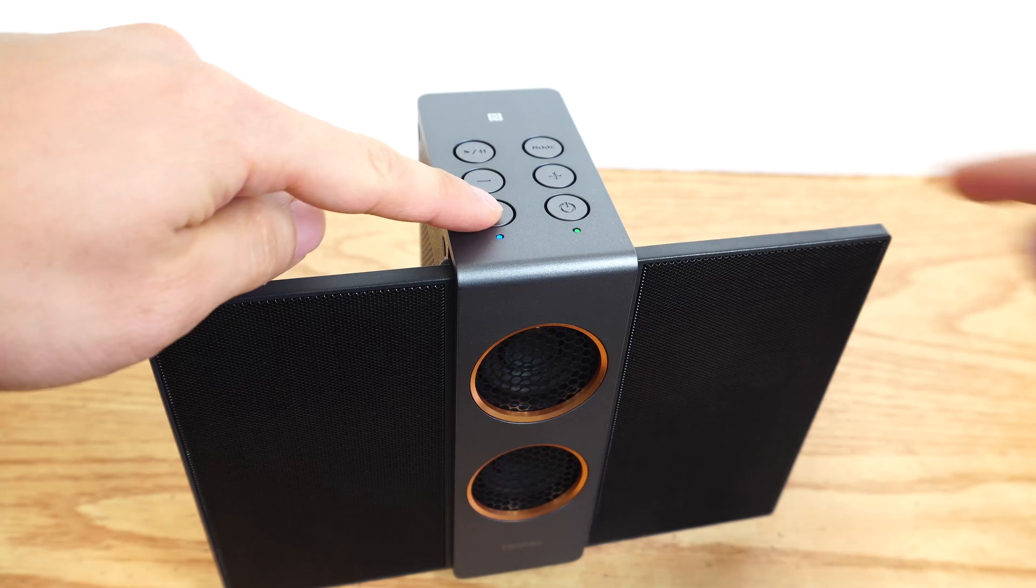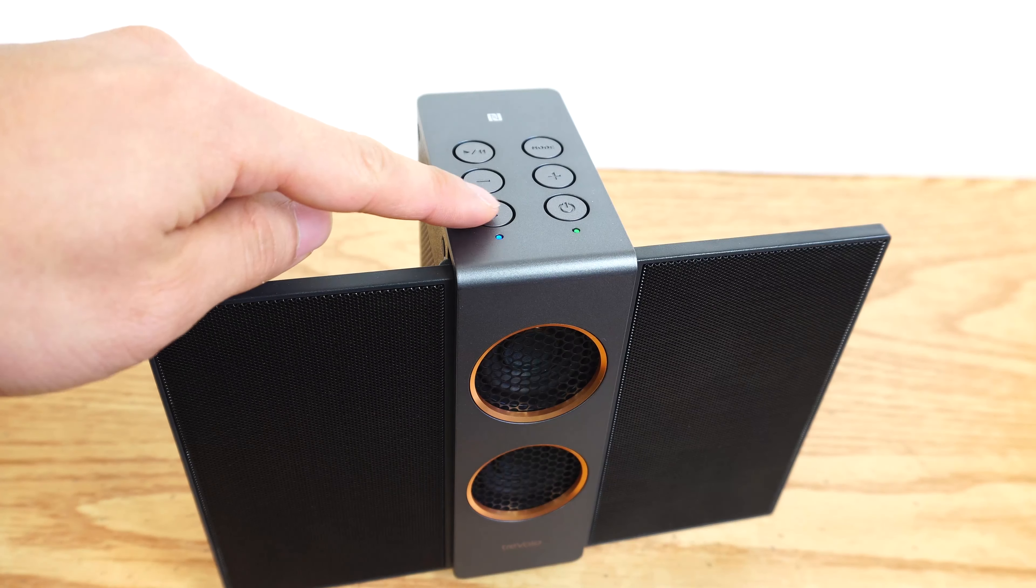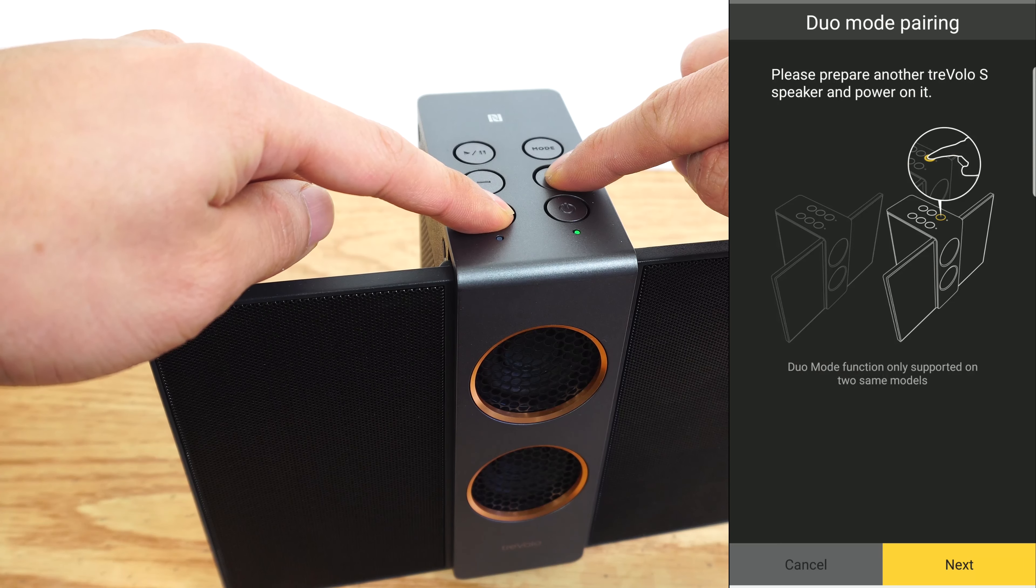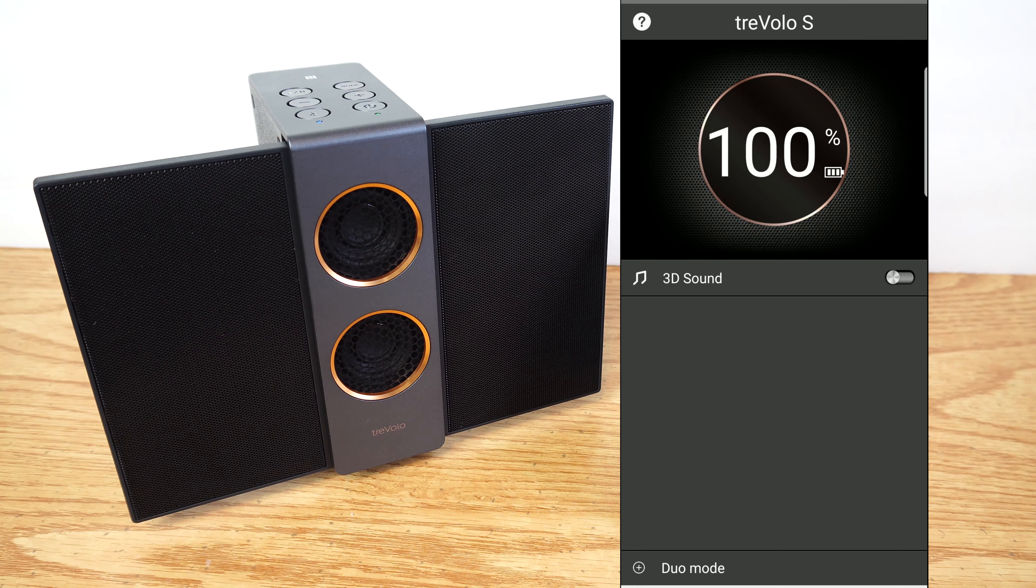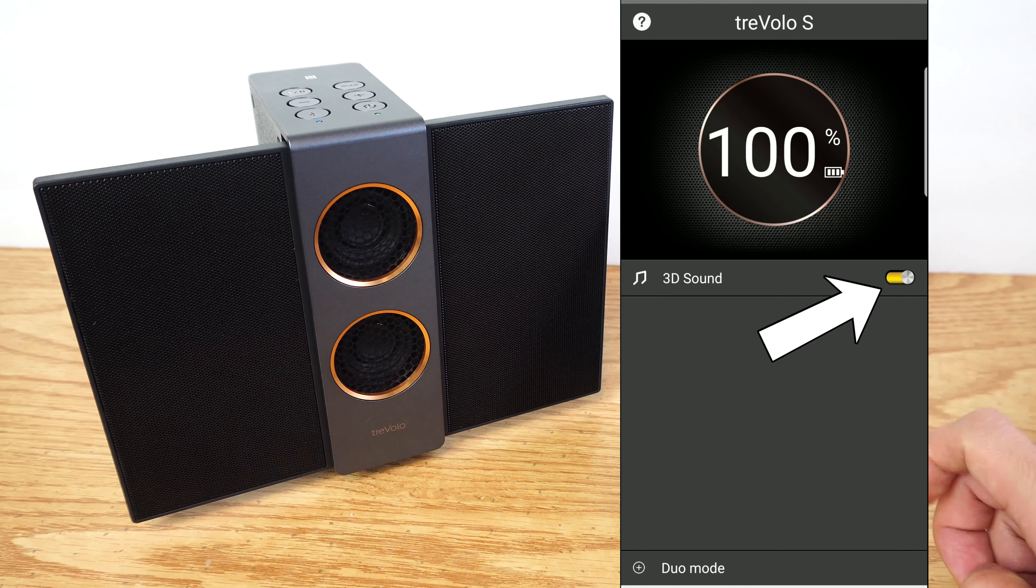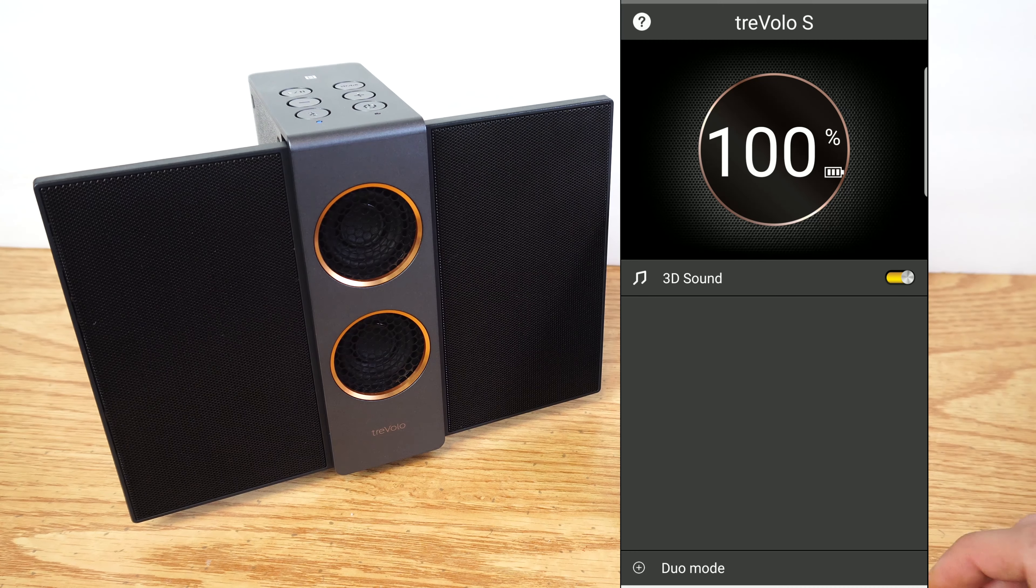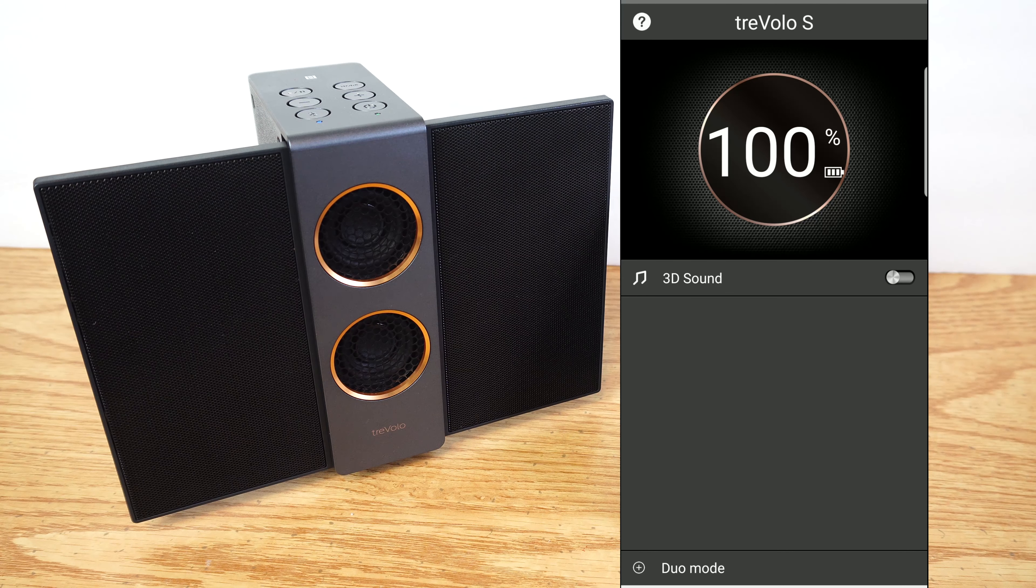Basically, by pressing and holding the Bluetooth and mode or volume up keys together for three seconds, depending on which speaker you want to be the primary and which will be the secondary. The app will also let you monitor the battery life and toggle 3D mode on and off. However, none of these features require the app since you can perform them all with the physical buttons.